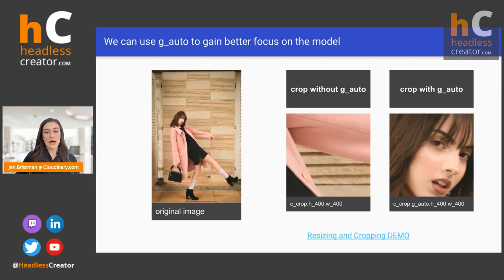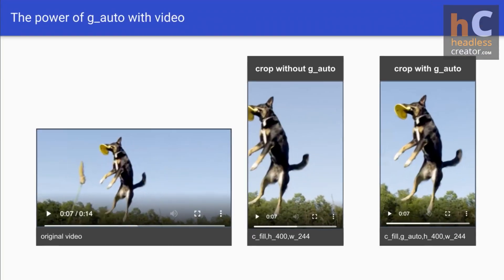Back to the slides — these three videos are paused at seven seconds. In the middle video without G_auto, the AI impact is clear: looking at the same seven-second freeze frame in the third video with G_auto, the dog is totally centered and is the main focus.